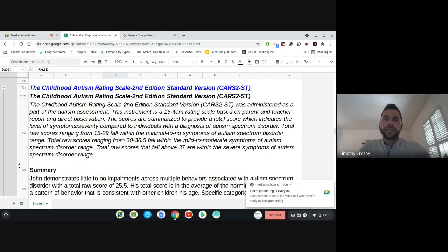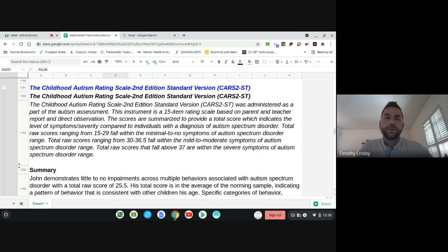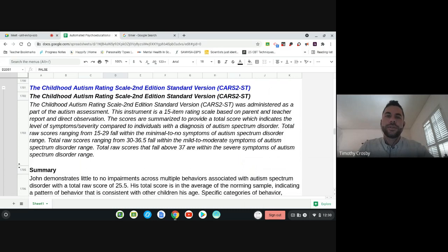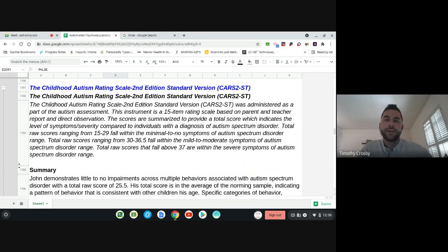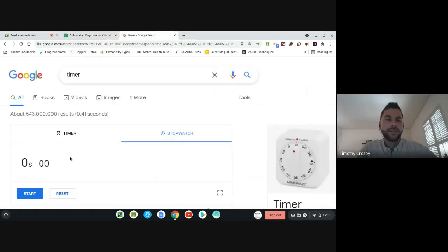Hello. I'm going to show you how to do the CARS-ST, which I just added to the report. The first thing you would do is put in the student's chronological age on the top of the report, and then that information will be populated in the report below. I'm going to show you a little bit about how long it takes to complete.